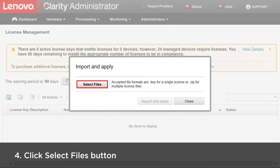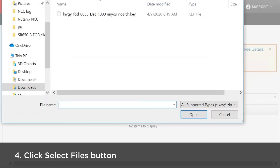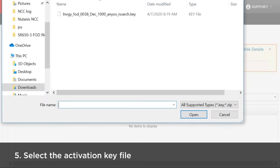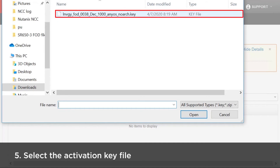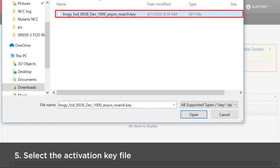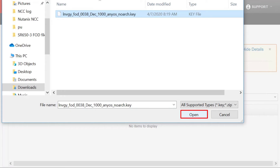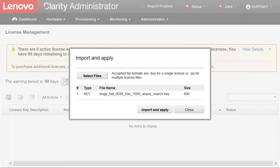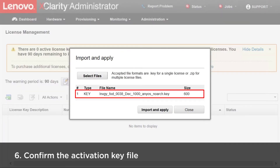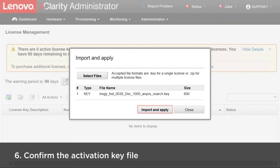Click Select Files to select the license key file. Select the activation key file and then click Open. Confirm the activation key file and then click Import and Apply.